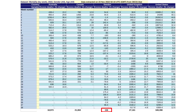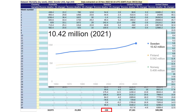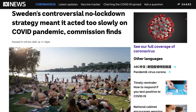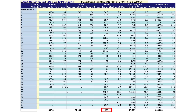But the standout, I suppose, is Sweden, with only 158 extra deaths in total — a fraction of the other countries — noting that Sweden has a population of around 10.5 million people. So why would Sweden have so few excess deaths? A bit over a year ago, the ABC here in Australia was reporting that Sweden's controversial no-lockdown strategy meant it acted too slowly during the pandemic. But one year on, they certainly fared a lot better in terms of excess deaths. I'm not saying either way whether lockdowns and excess deaths are related, but these are the numbers.